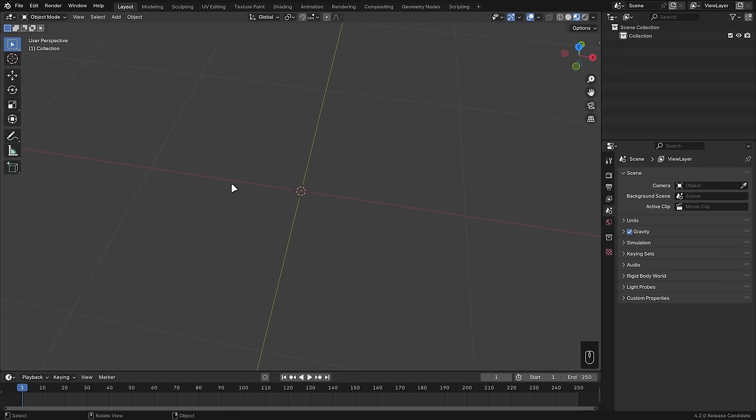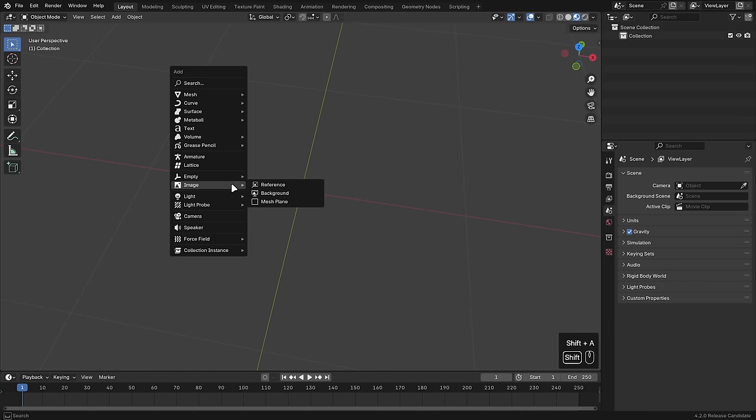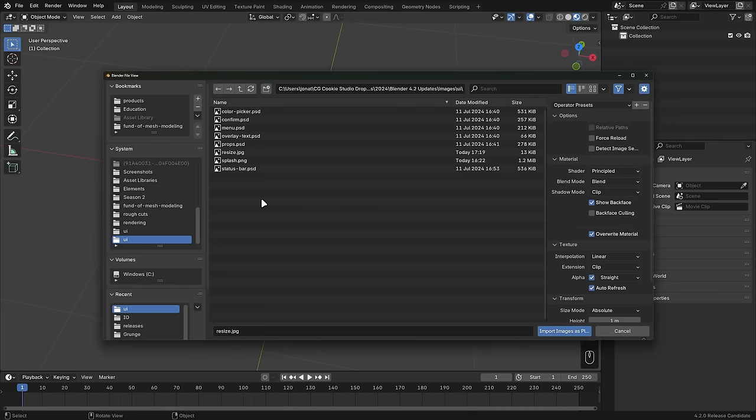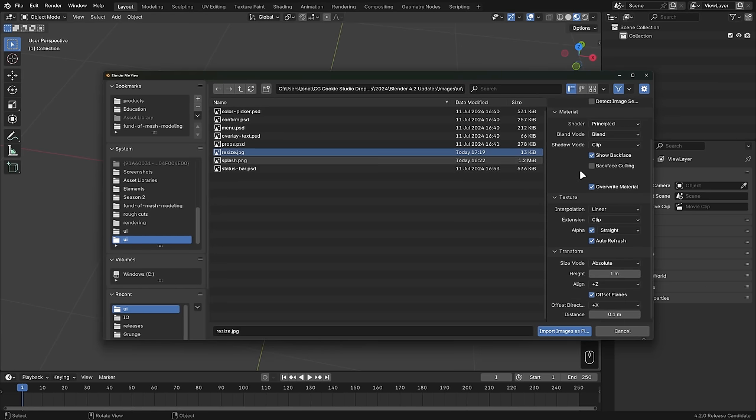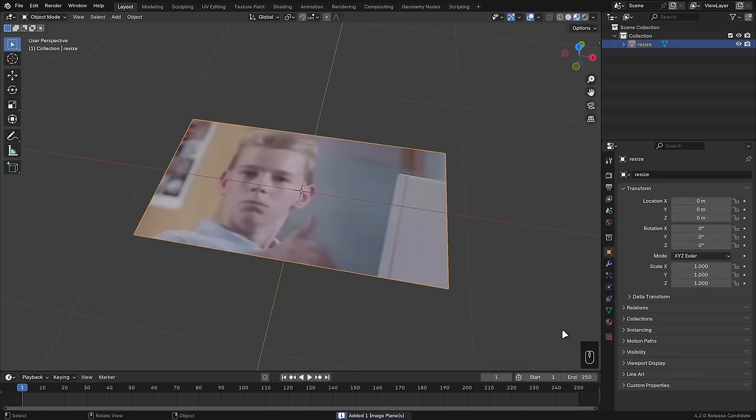The Add Images as Planes add-on is now built right into Blender. Just go to Shift-A, Image, and Mesh Plane, select your image, change any of the settings over in the sidebar, and click Import.